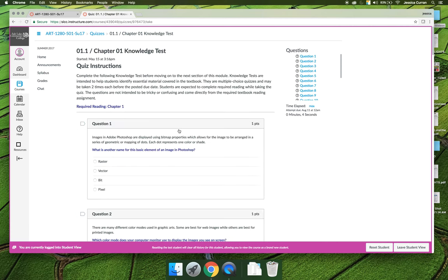Note that the first question says: Images in Photoshop are displayed using bitmap properties which allow for the image to be arranged in a series of geometric mapping of dots. Each dot represents one color or shade. What is another name for the basic element of an image in Photoshop?